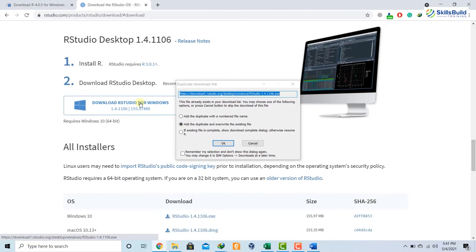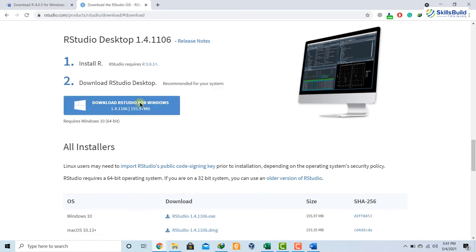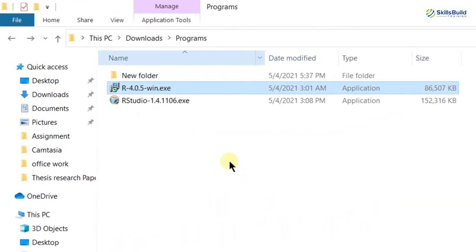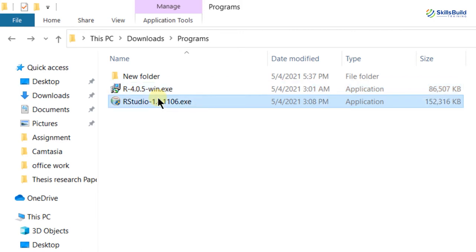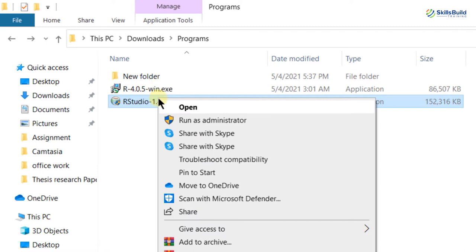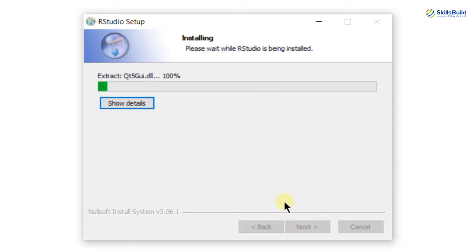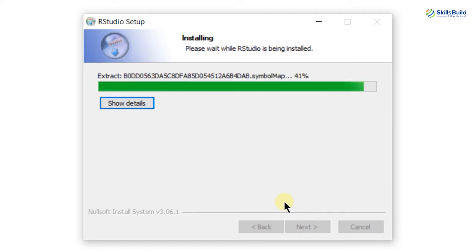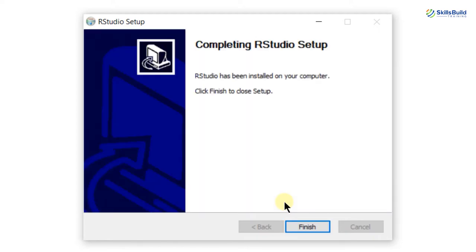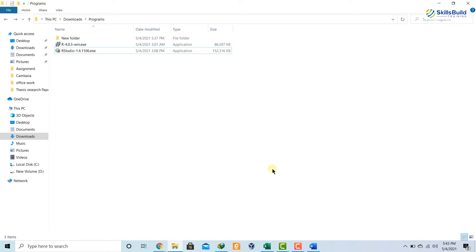Click here and your download process will get started. After you are done downloading RStudio, go to the directory where you downloaded it. Again, run the file as administrator - right-click on it and click 'Run as administrator.' Click next, and this is the directory where RStudio will be installed. The default is preferable. Click next, next. The installation of RStudio has started and we are almost done. Just click Finish and we are done with the download and installation of both R and RStudio.